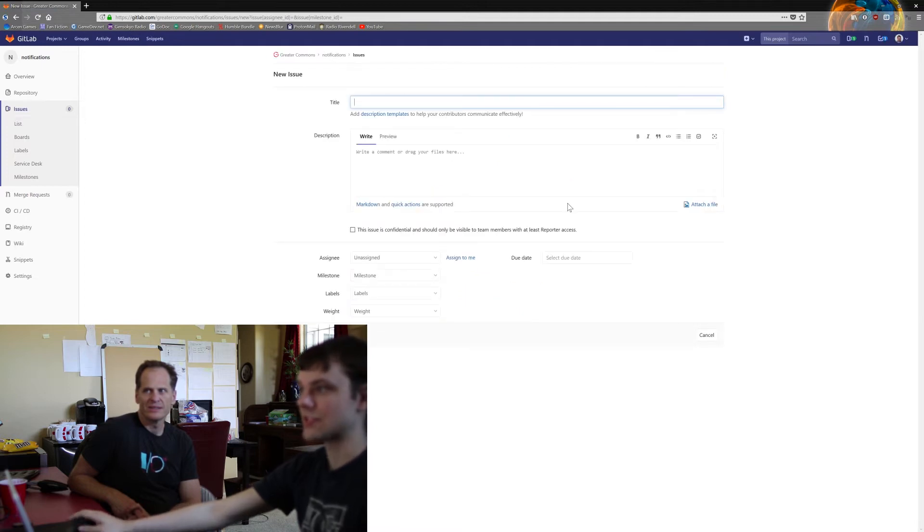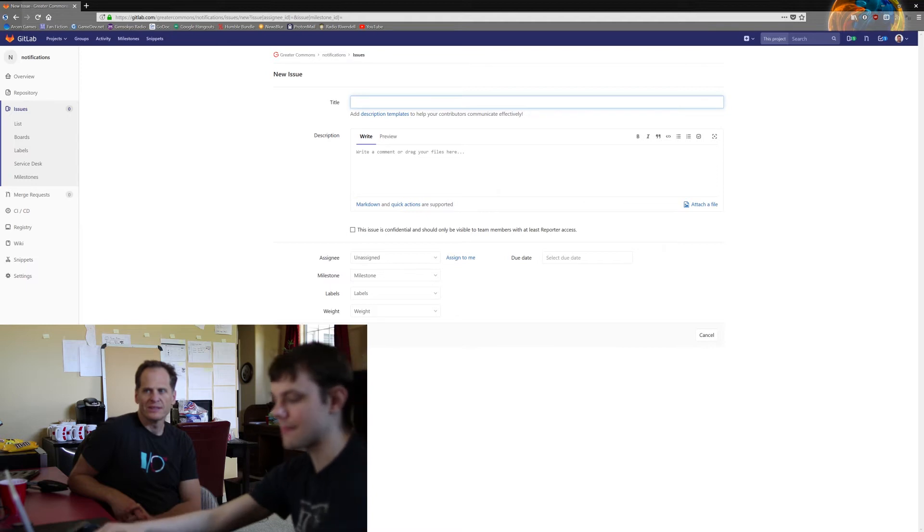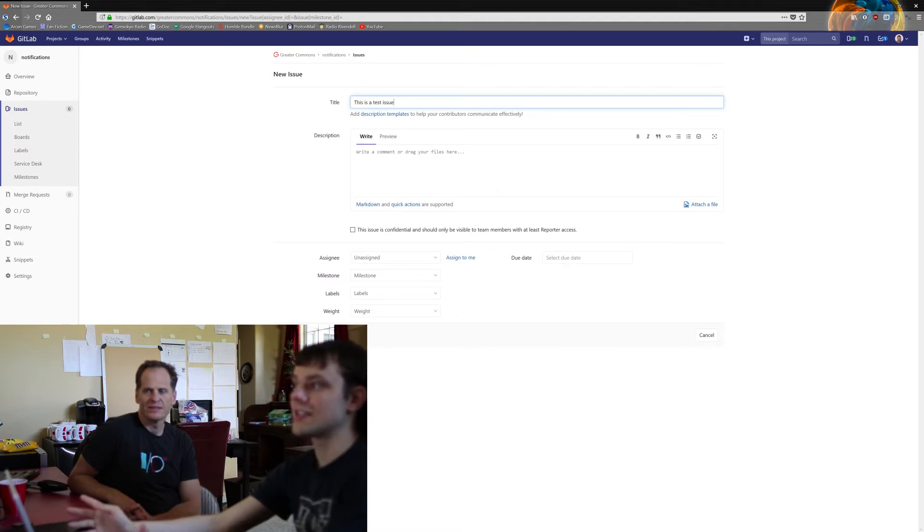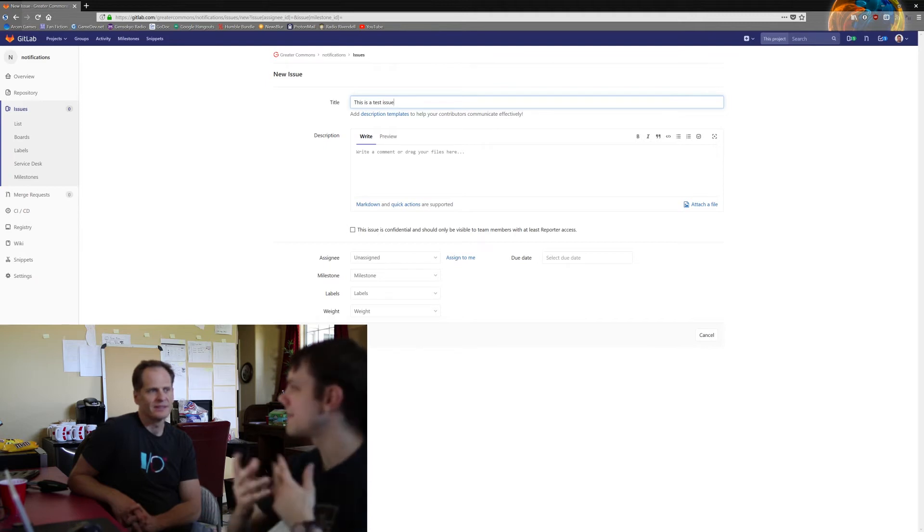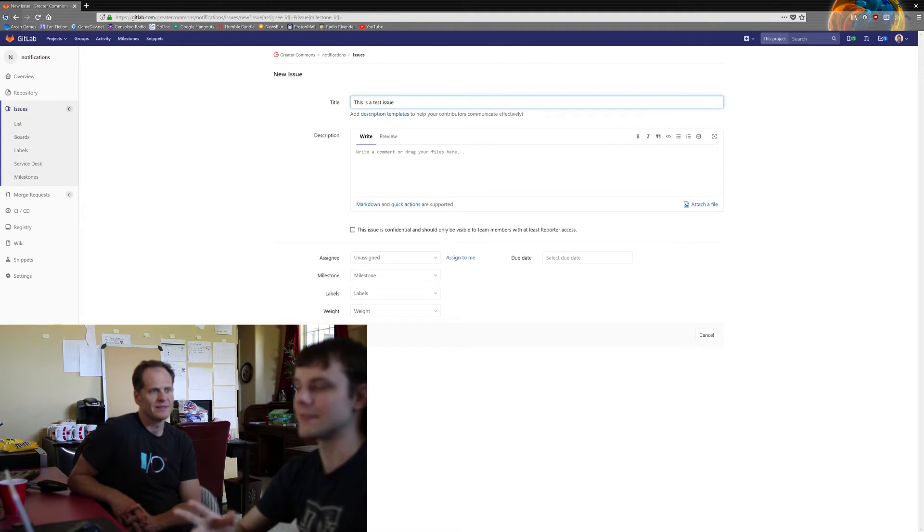So give it a descriptive name. So this is a test issue. You would want this to be descriptive enough that it can be read and understood what this is when it's in a big list of issues.